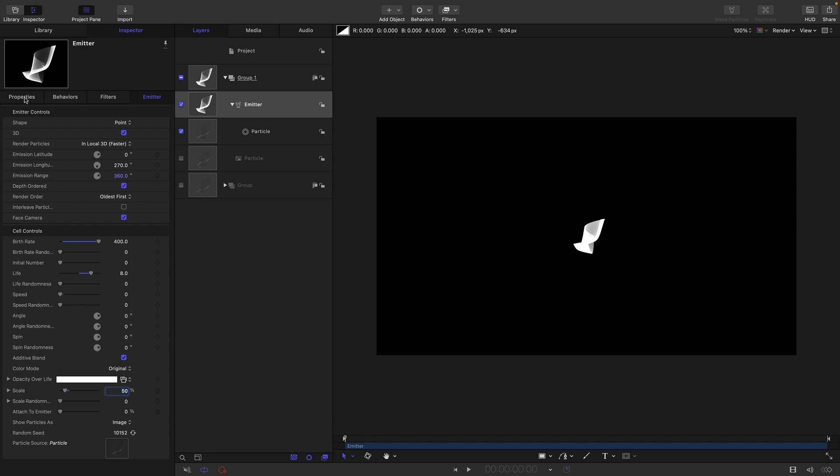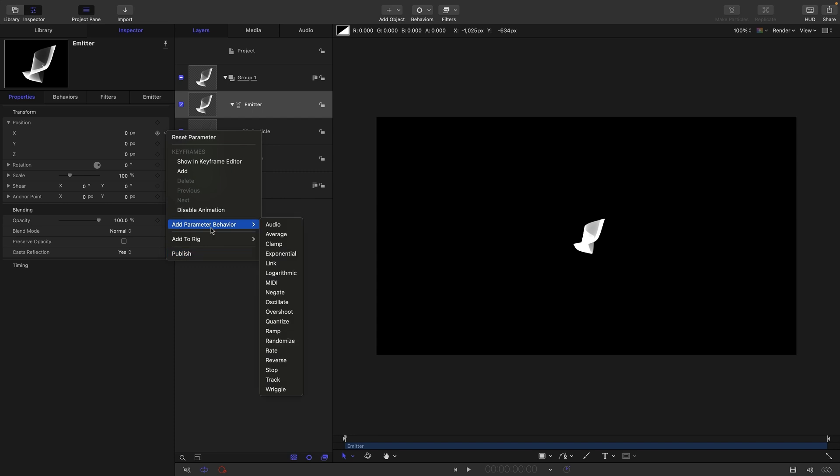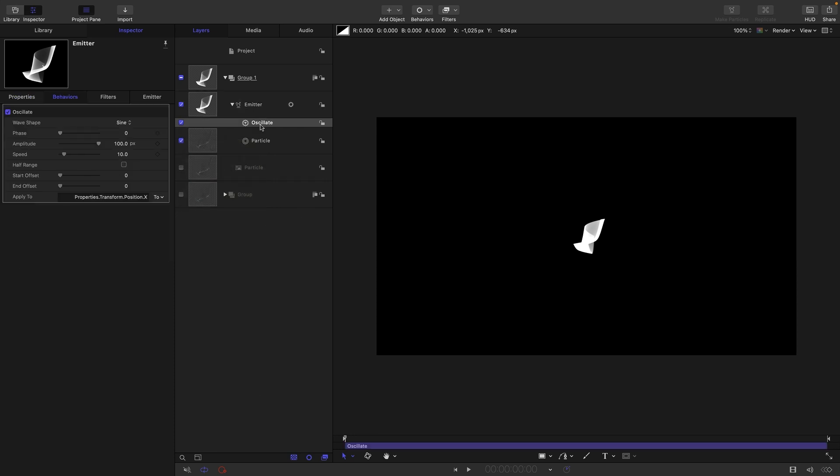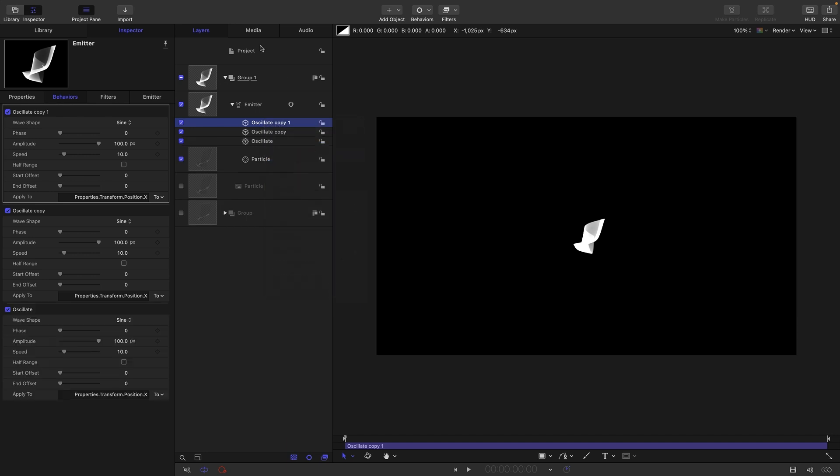But first of all I want to set up our animation. Let's come to properties and I'm going to add an oscillate behavior to the x, y, and z. Add parameter behavior oscillate, then right-click duplicate, right-click duplicate. So we've got three oscillates.